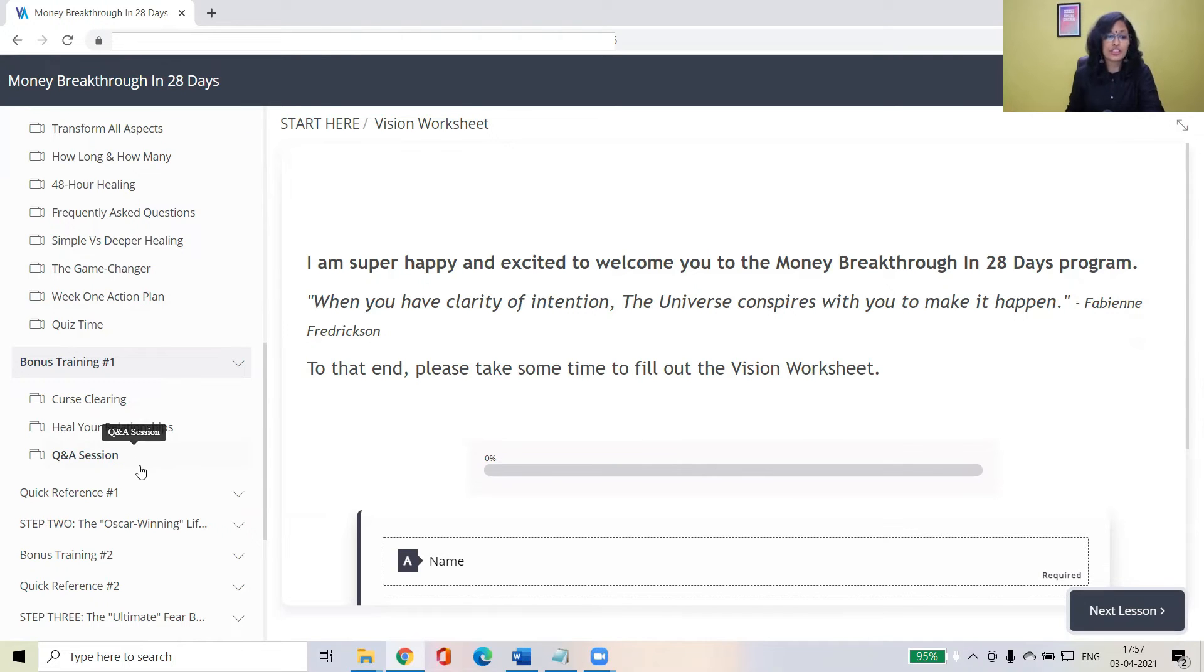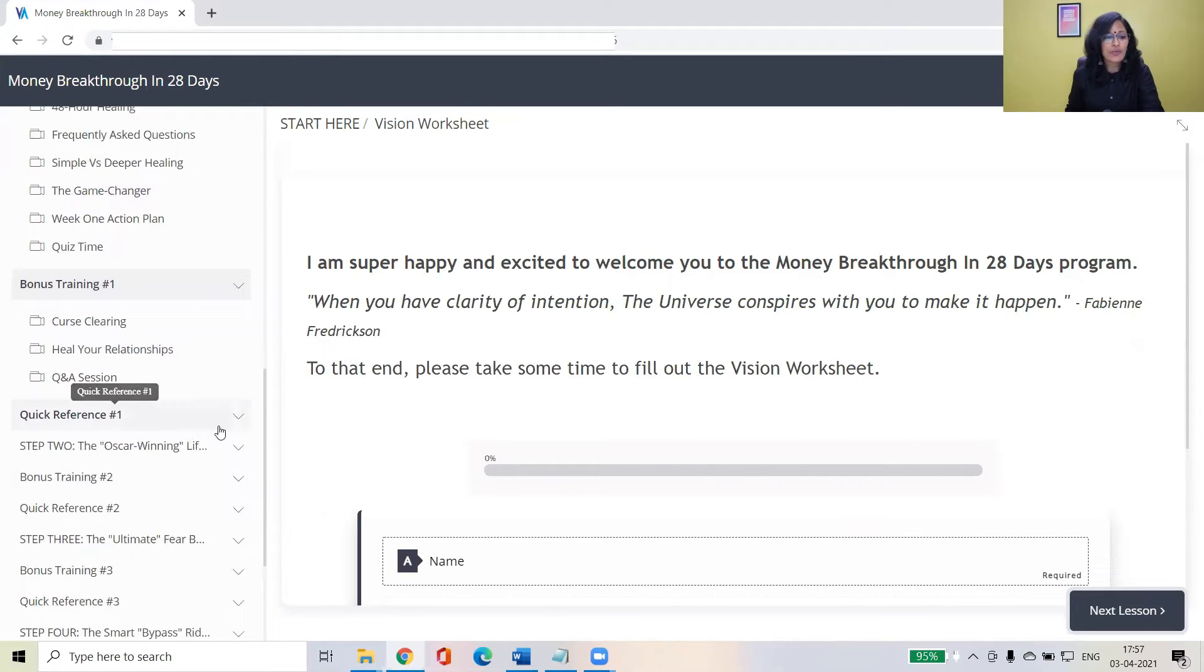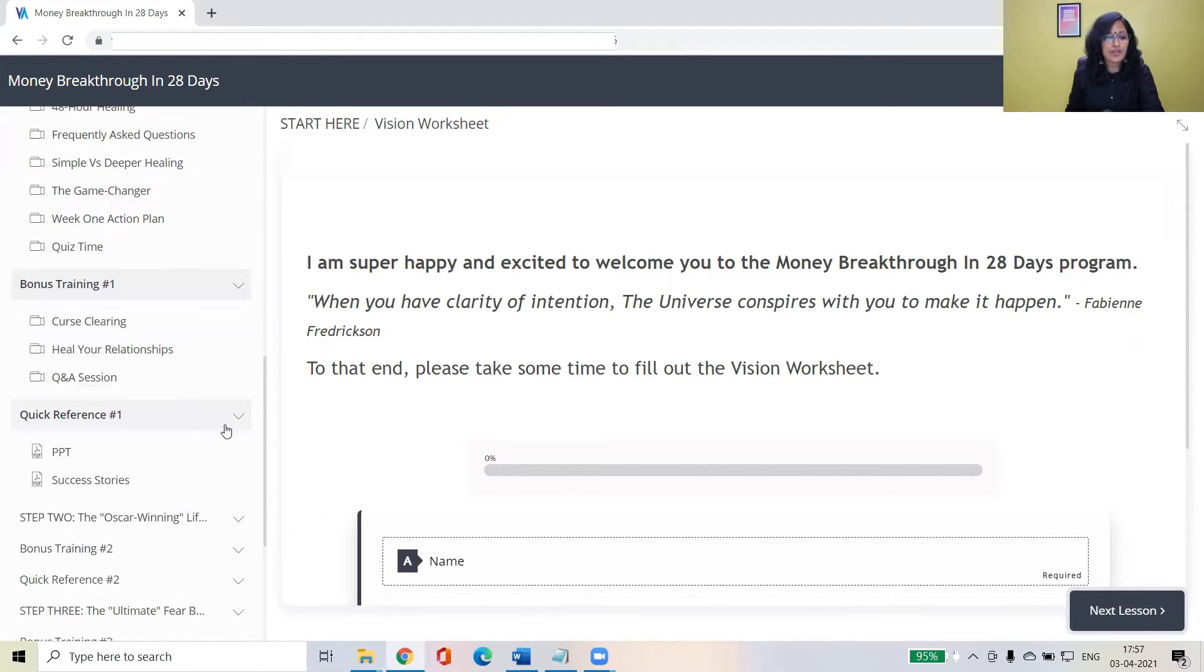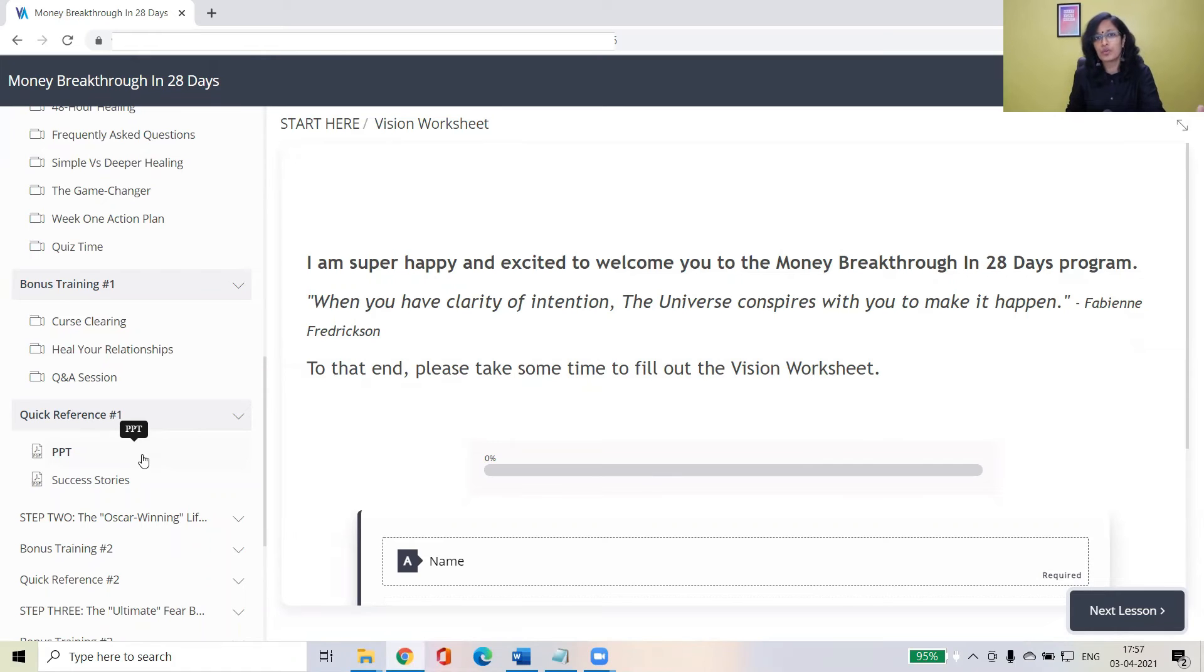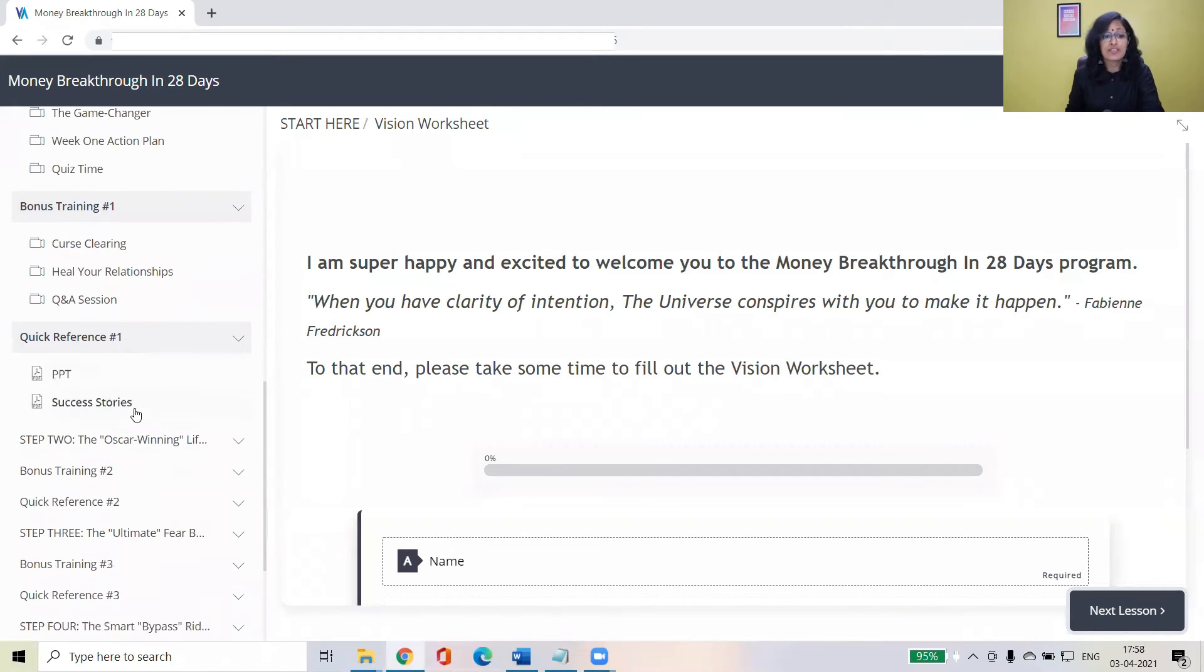And quick reference is where you'll find PPT for every module. At the end of the module, if you want to quickly go through, do a recap kind of thing, or if you want to get back and refer, instead of going through the videos, you can just go through the PPT and do a quick recap.